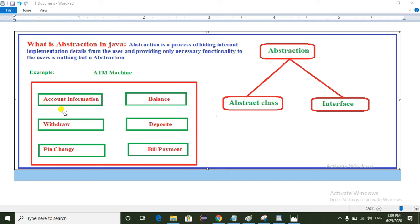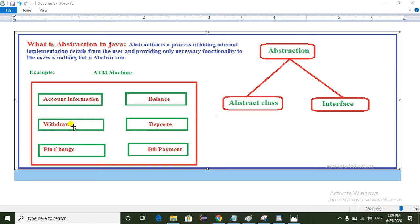So here we can say this is nothing but abstraction, because the ATM machine shows only the user interface to the customer but hides the internal implementation details of all these operations. The customer only sees the graphical representation and does not know the internal implementation. This is abstraction. Friends, don't forget to subscribe to my channel — thanks for watching this video.